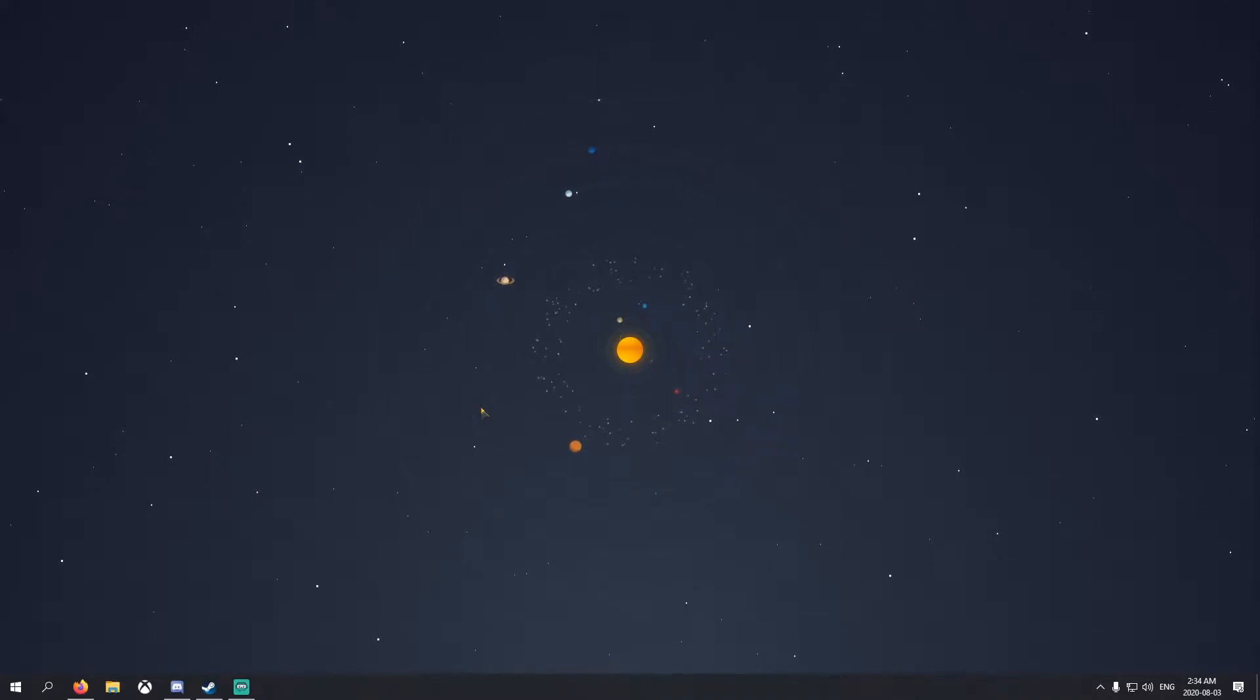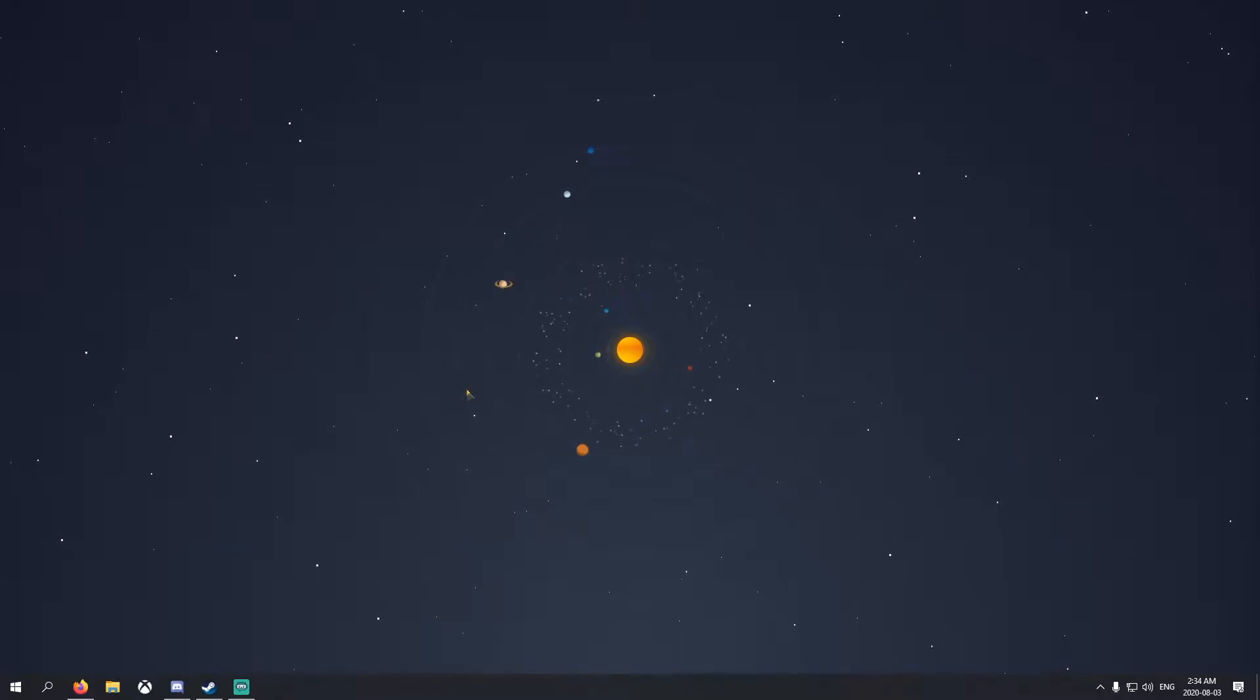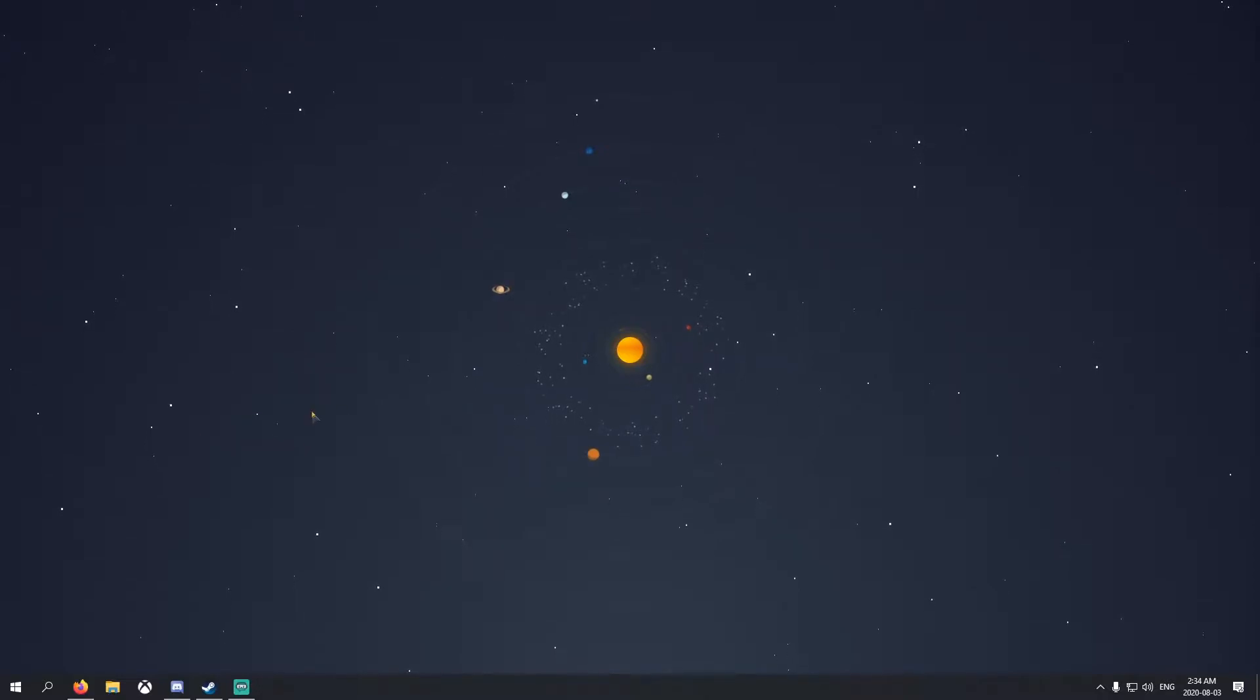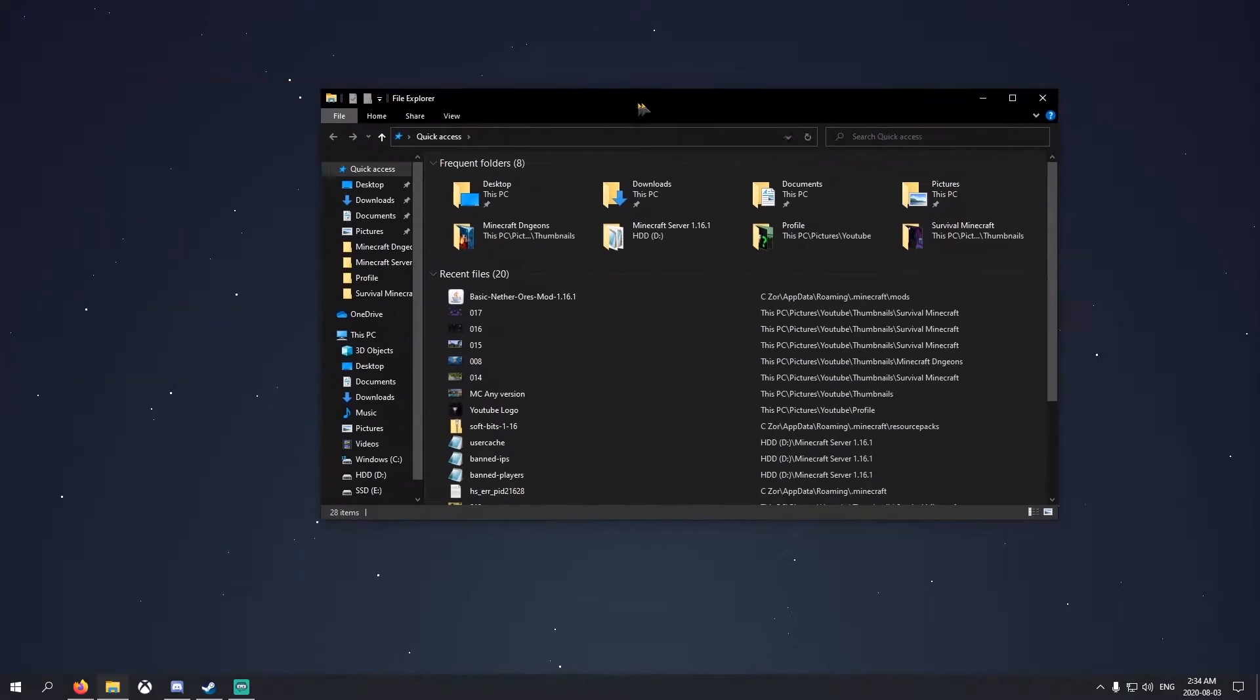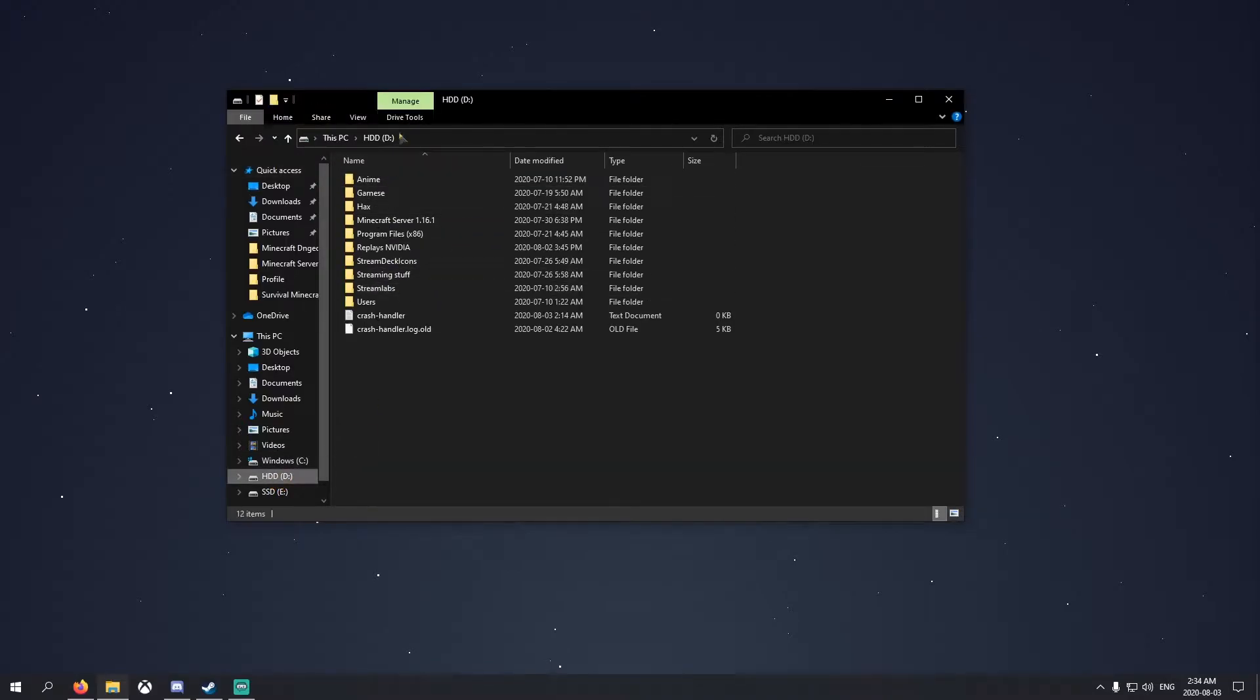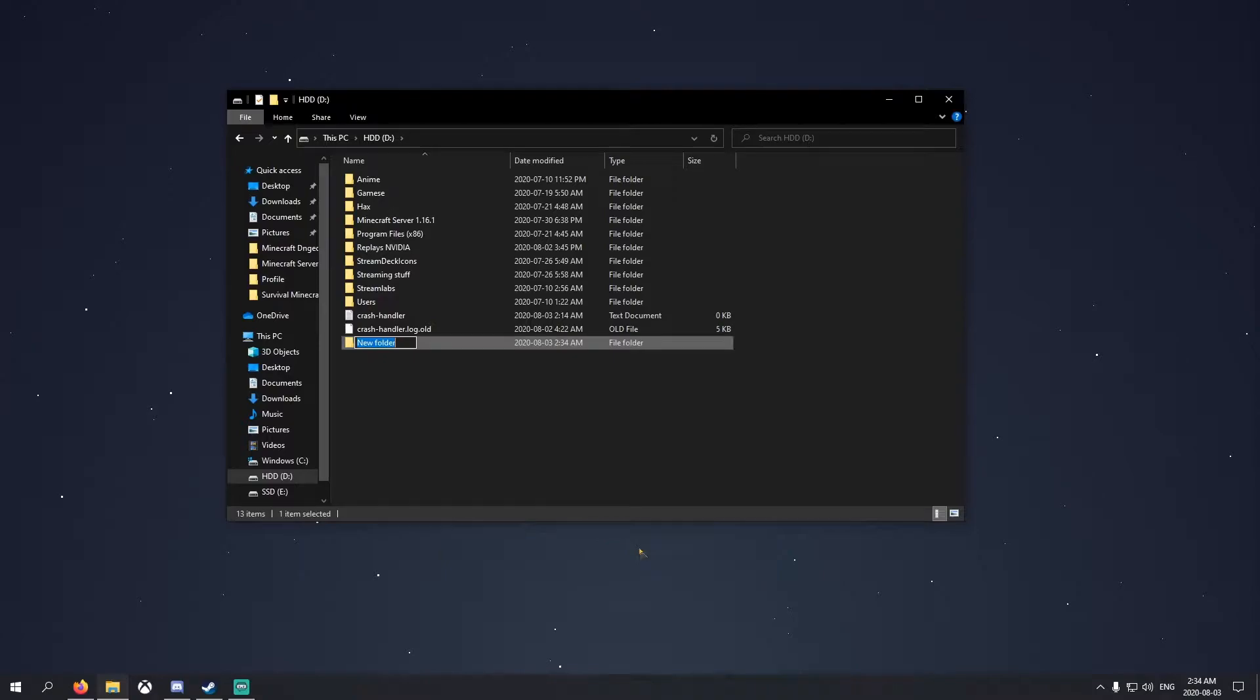Hey guys, welcome back to another video. In this video I'm going to show you how to set up a modded 1.16.1 Minecraft server. Let's get right into it. The first thing you want to do is open File Explorer and go to somewhere where you'll remember where your server is. In my case, I'm going to make mine in my HDD drive. Right click, new folder, name it whatever you want. I'll name mine Modded MC 1.16.1.